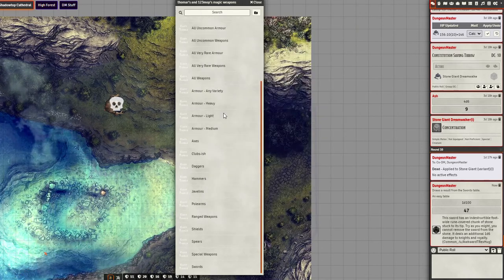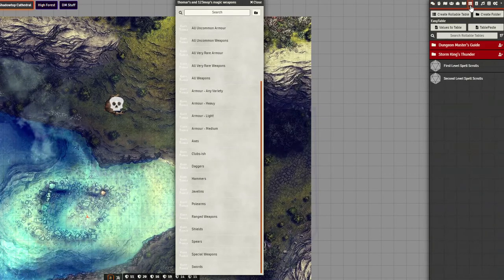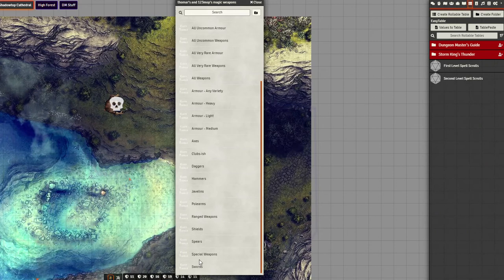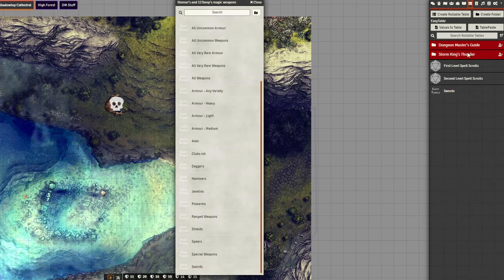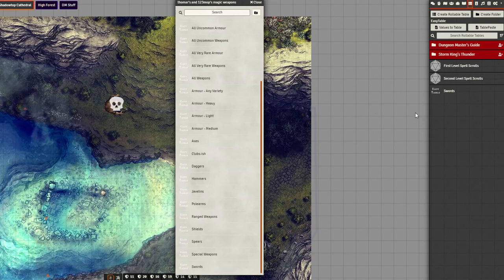If you want, you can drag these into the tables here. So if I wanted swords to be always accessible, bam, there it is. Now it's always in my role tables and I don't need to go into the compendium.